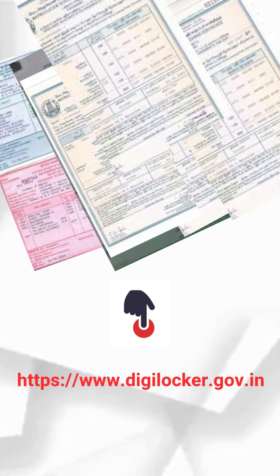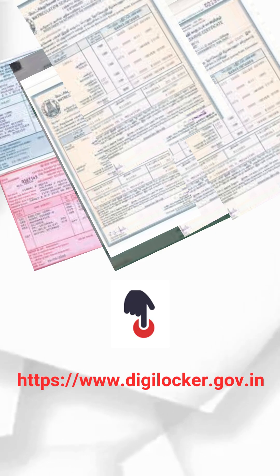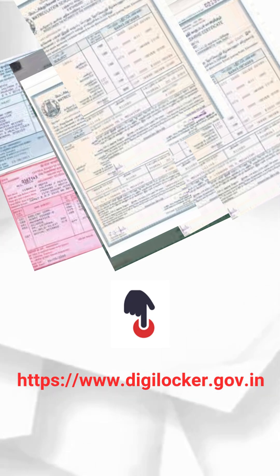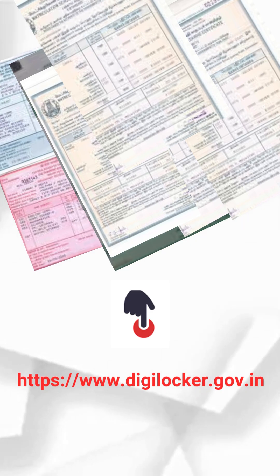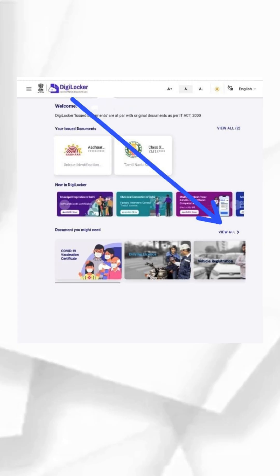Open browser and visit www.digilocker.gov.in. Enter details - provide Aadhaar, mobile number, or username and password.